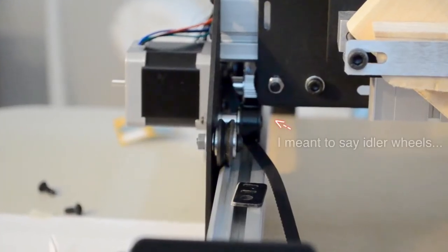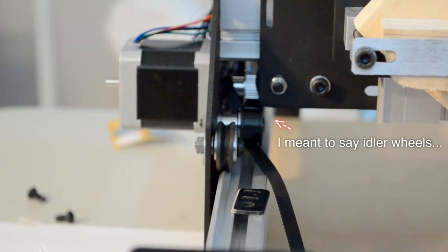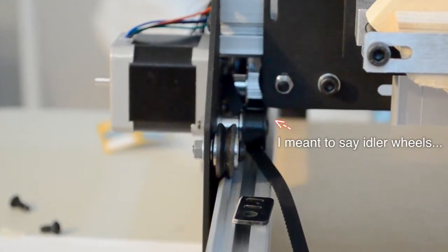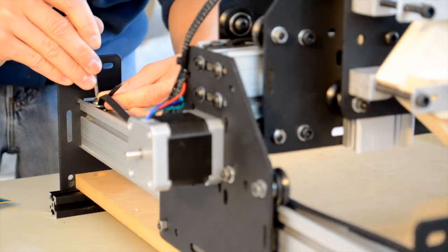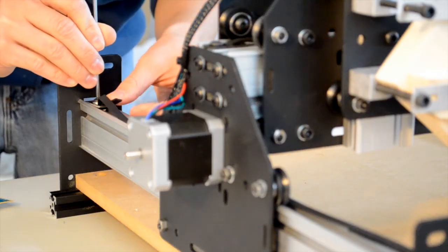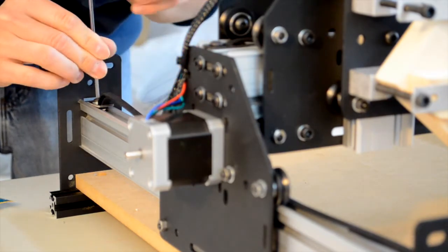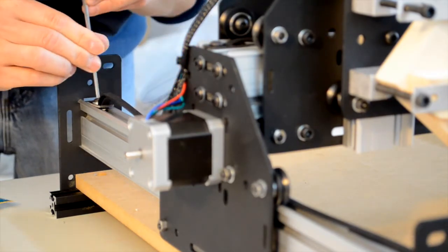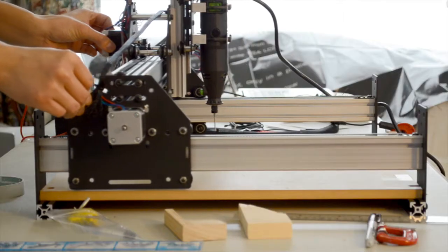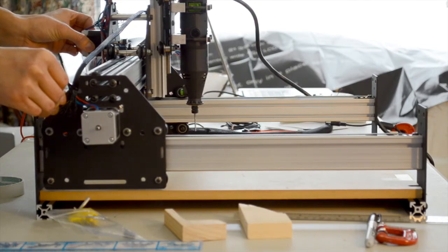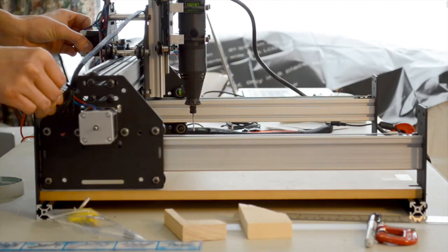There's not much you can do on the X-axis because the V-wheels on the Y-axis interfere with the X-axis carriage plates, but on the Y-axis, it's possible to squeeze out an extra inch of travel by sanding down the belt clips so the V-wheels can roll over them. It's not a lot, but every little bit helps.